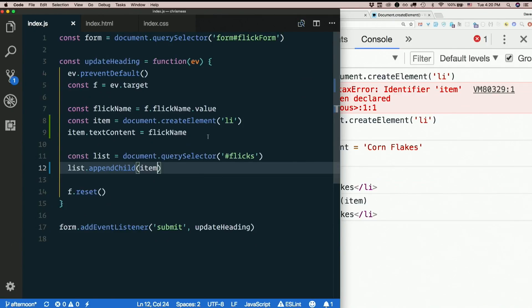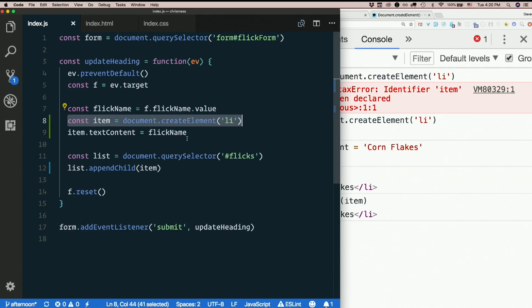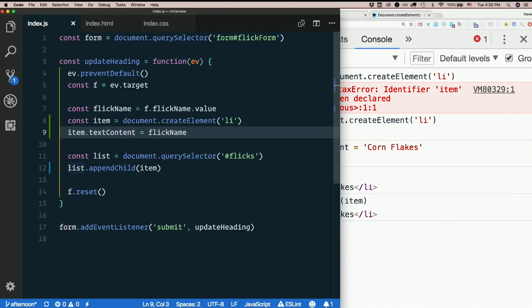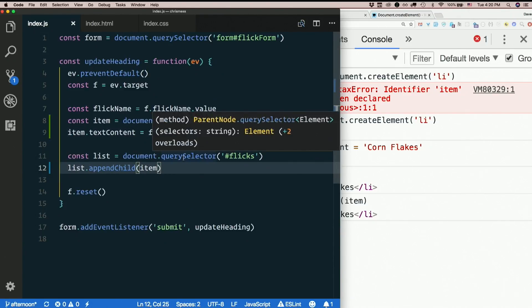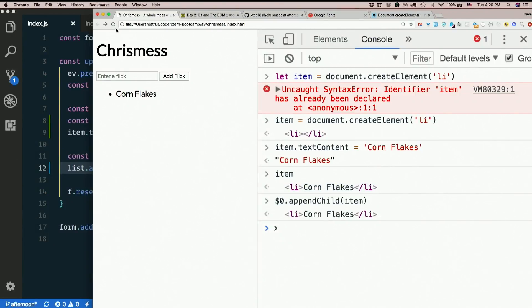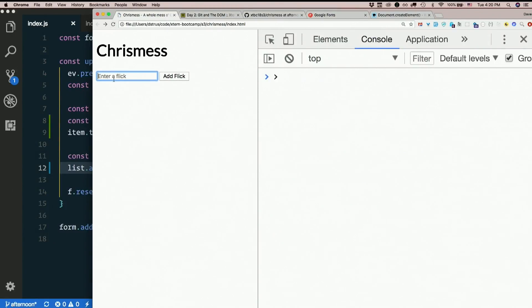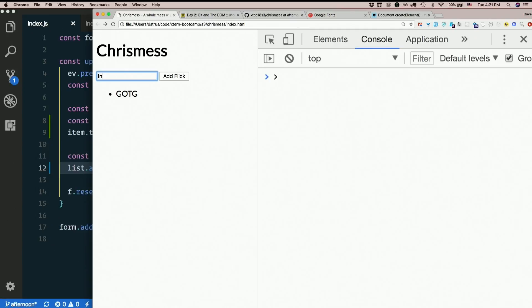So create a new element, set its text content, and then append it to the list. And we already grabbed the list off the page. And with any luck, everything still works the way it did.